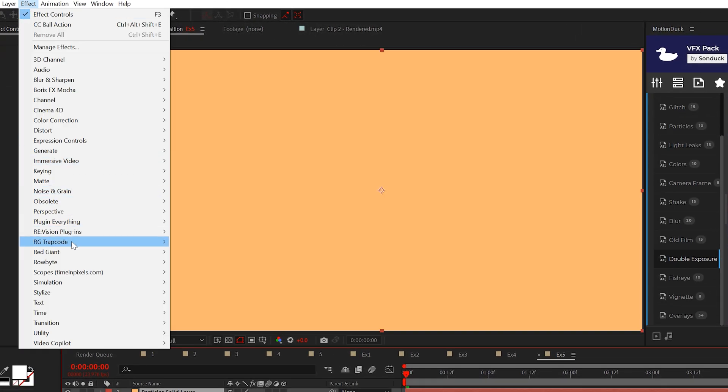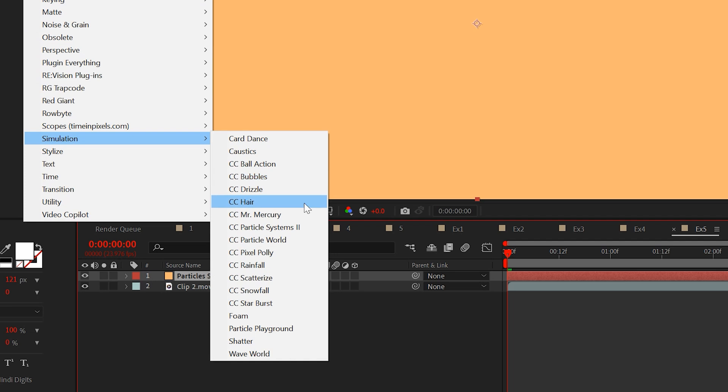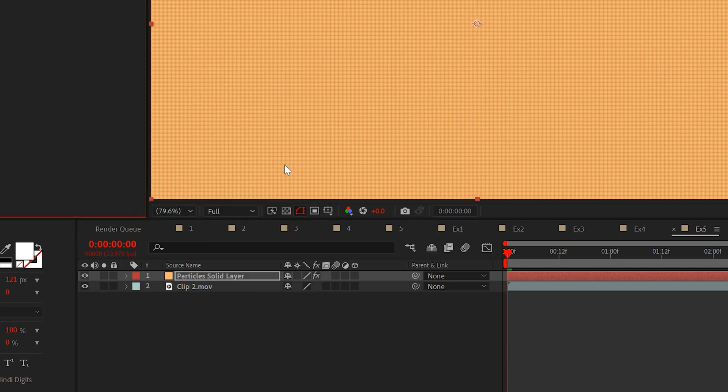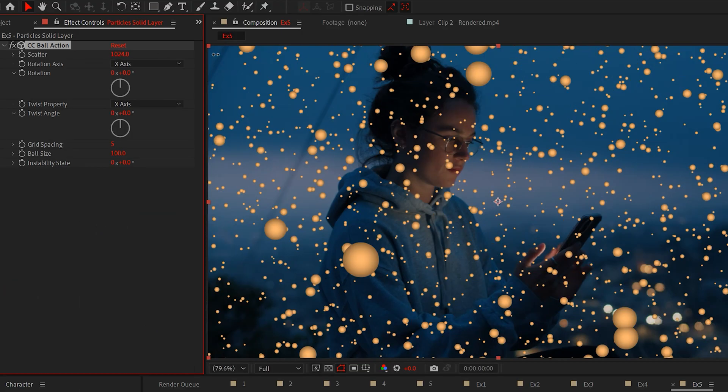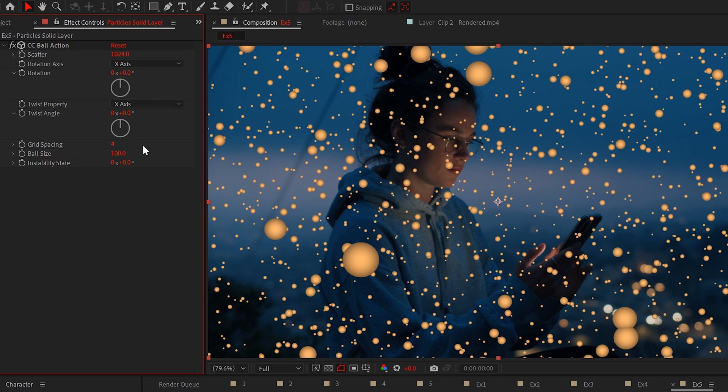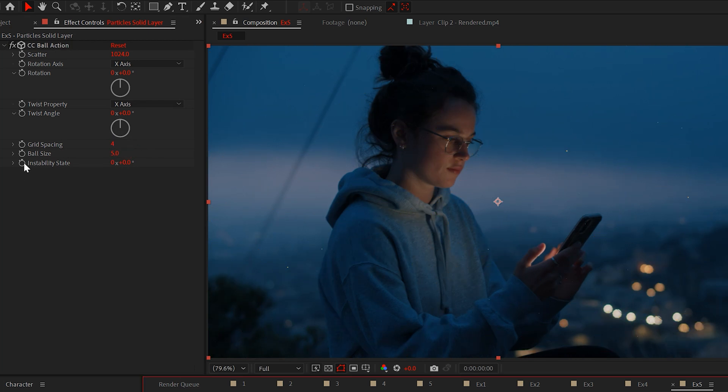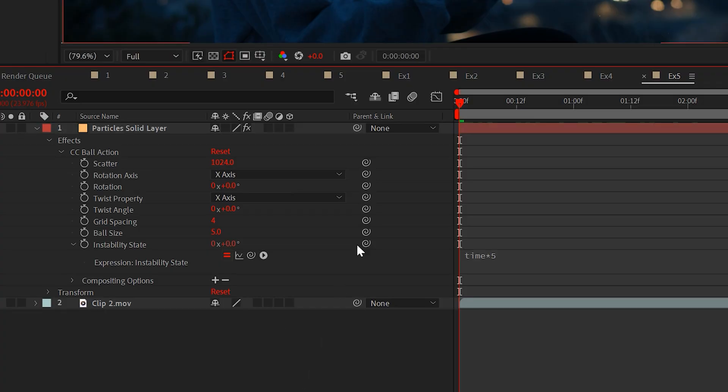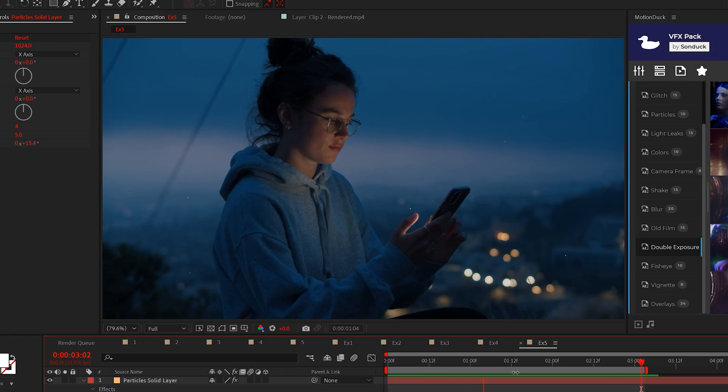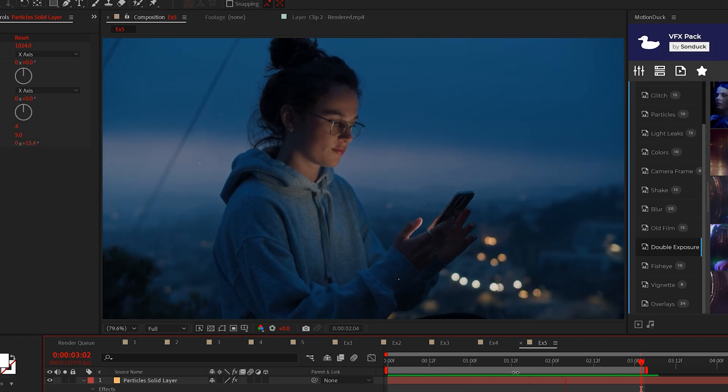Apply the CC ball action effect to a solid layer. Set the scatter to max, the grid spacing to 4 and the ball size to 5. Now alt click the stopwatch for instability state and type time asterisk 5. This will animate your particles.